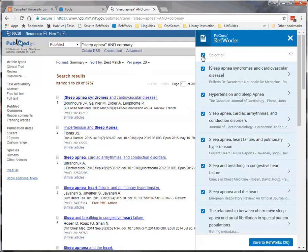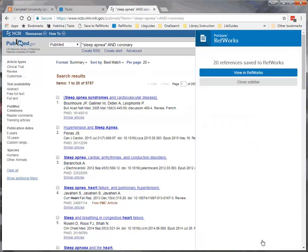When you have selected all of the articles that you want, click on the Save to RefWorks button. To look at your citations, click on the View in RefWorks bar.